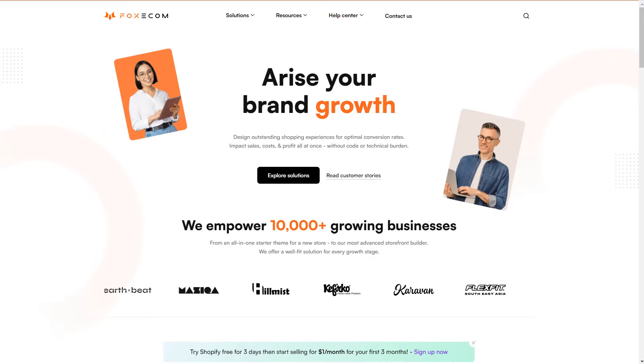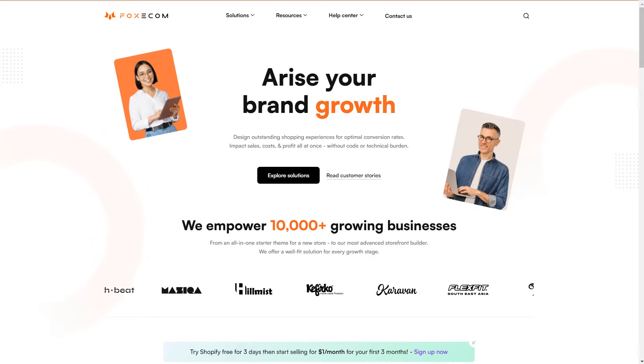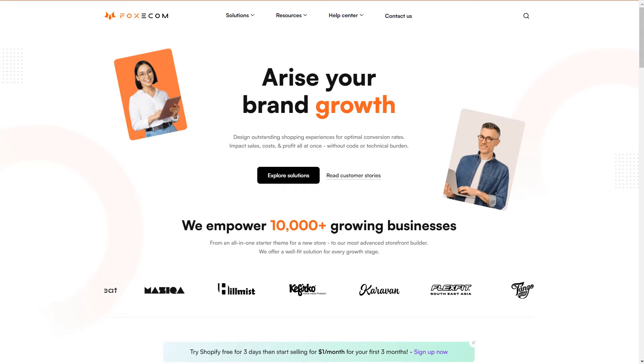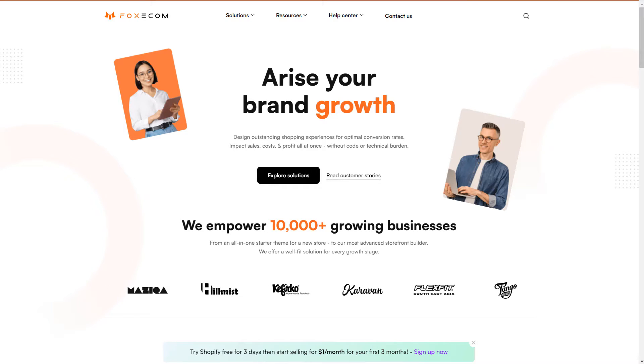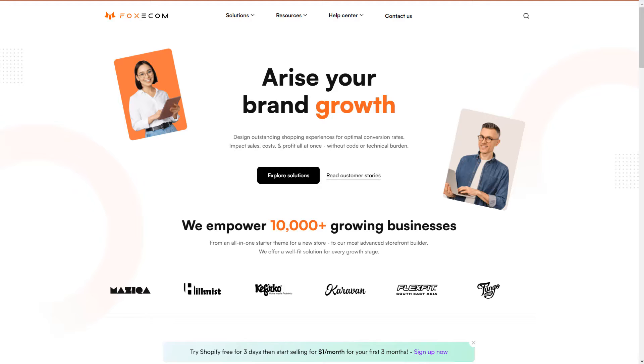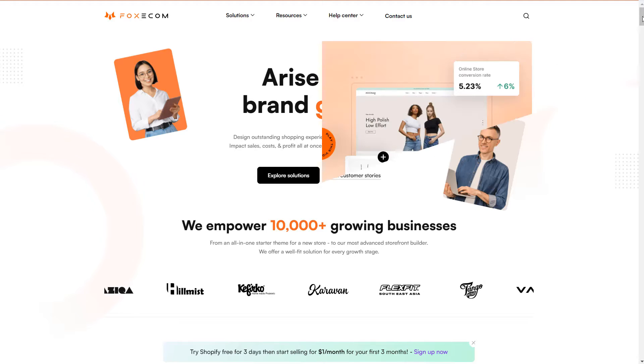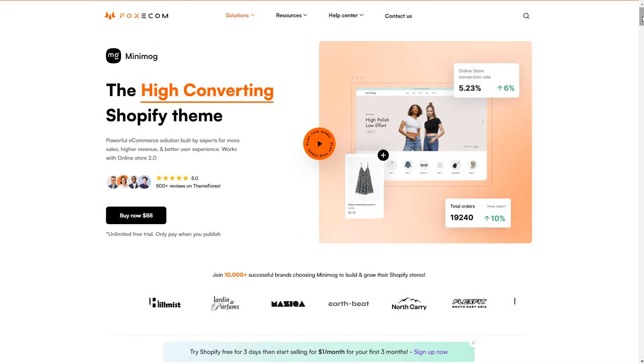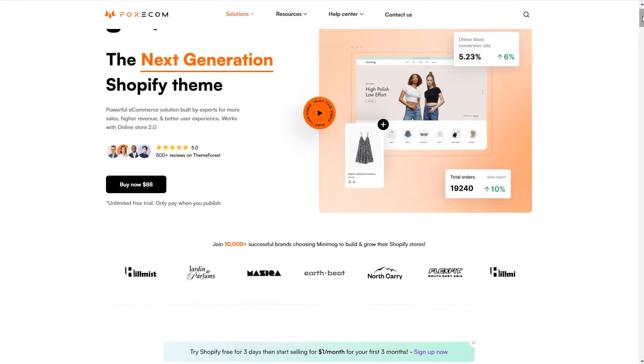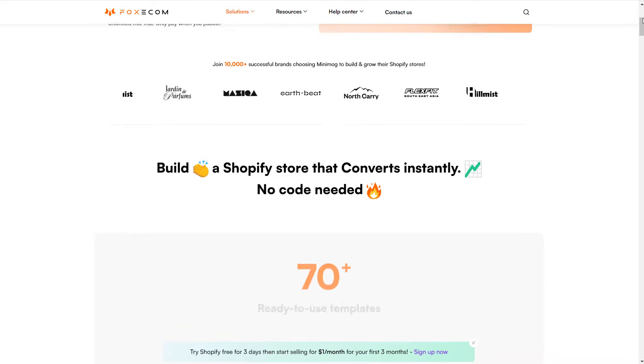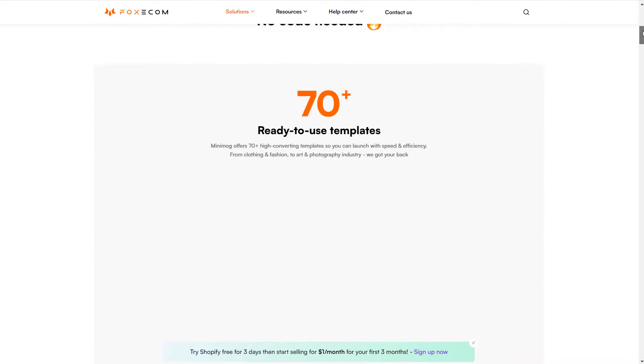Welcome to a Foxhome tutorial video by Foxecom. In this video, we will show you how to update your Minimog and Megamog theme using our Foxhome Smart Theme Manager.